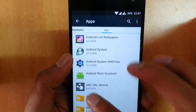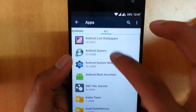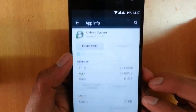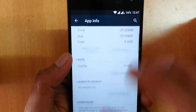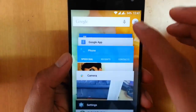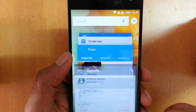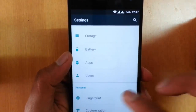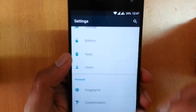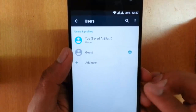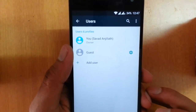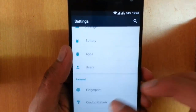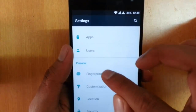In Apps, you can see all downloaded apps, running apps, and all apps — tapping on any gives you specific options for that app. Under Users, you can add multiple users to the device.